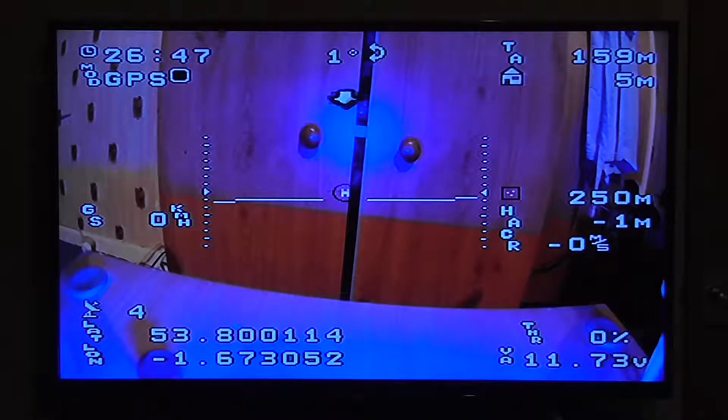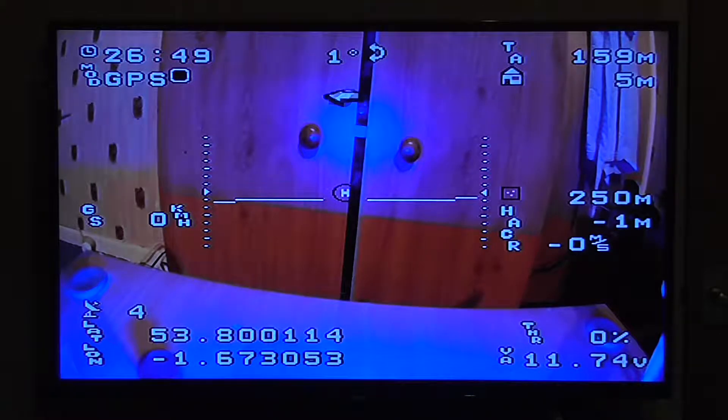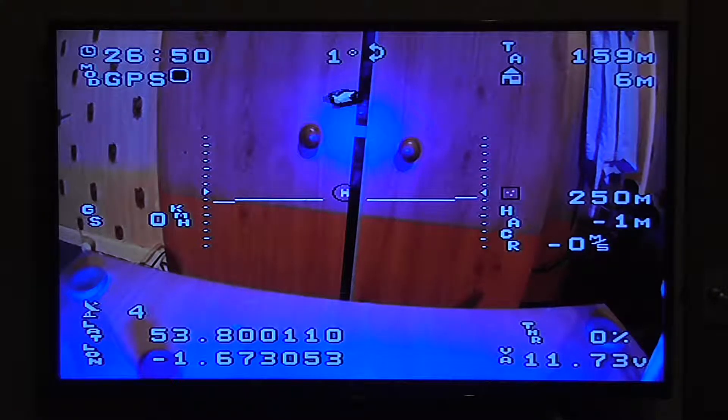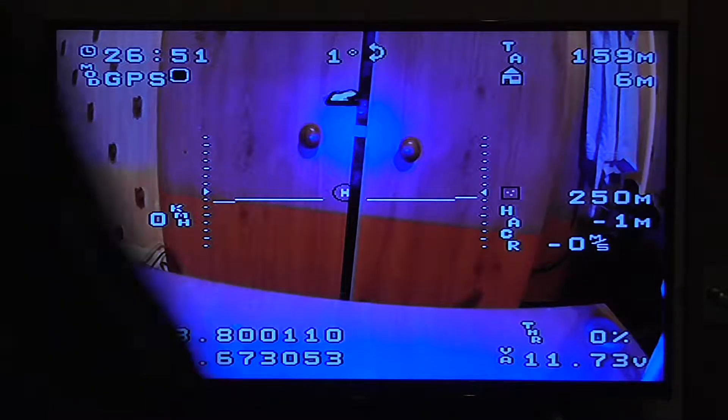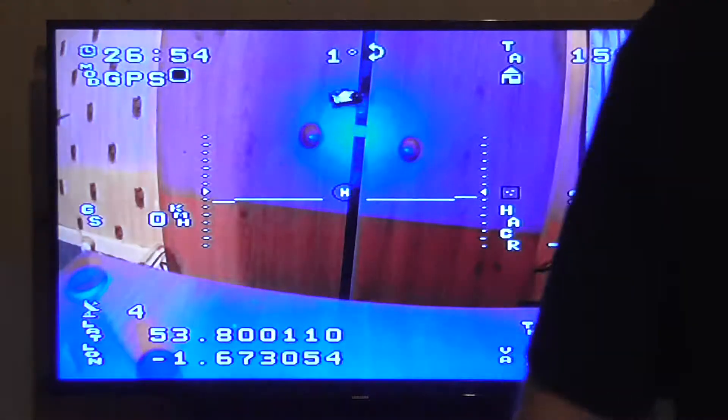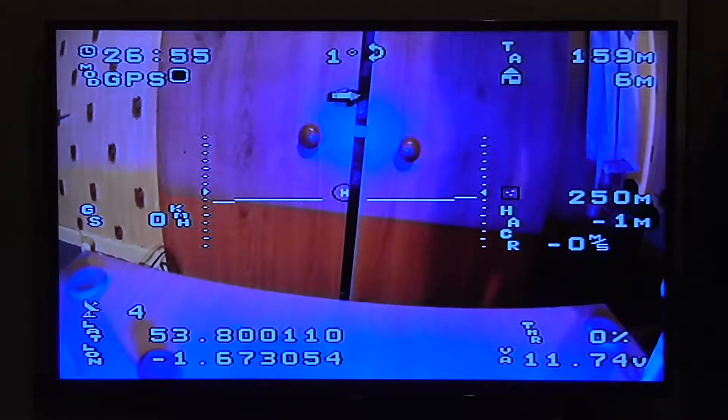I've got all this up and running, and I've got RSSI in it but it's not showing up. I don't know why.